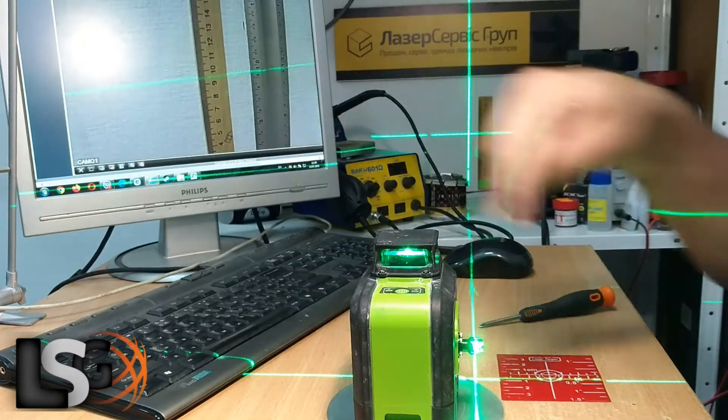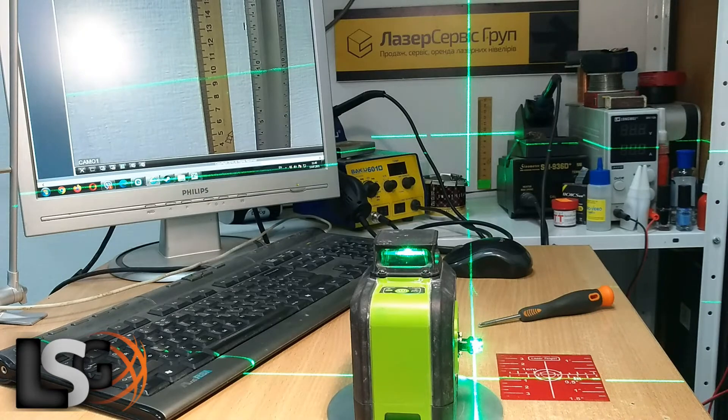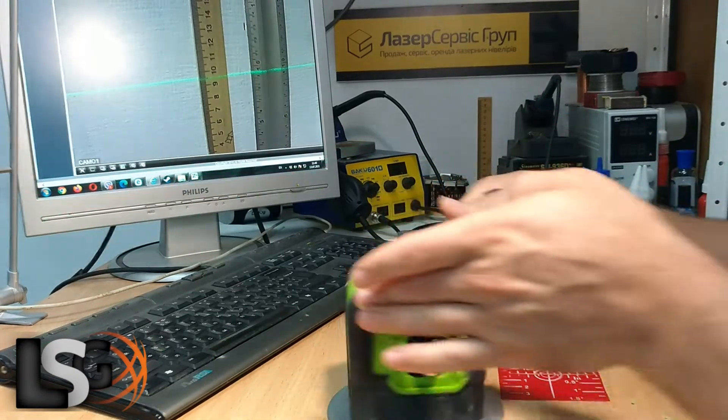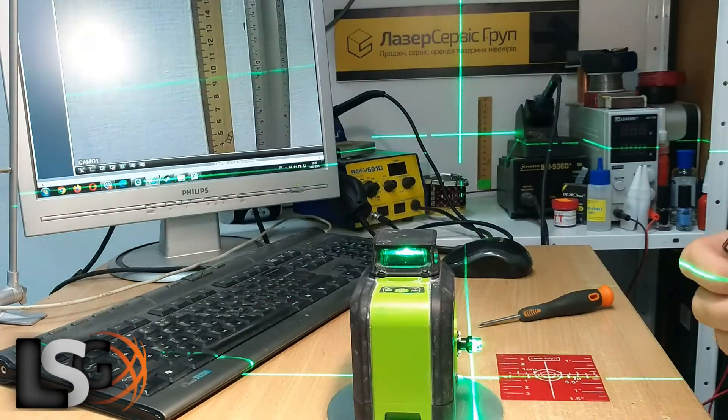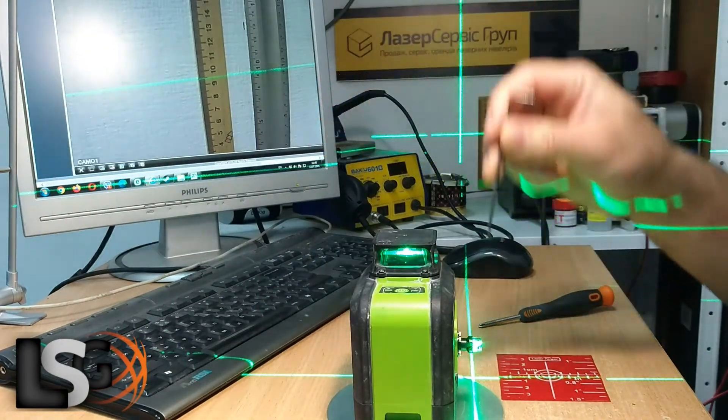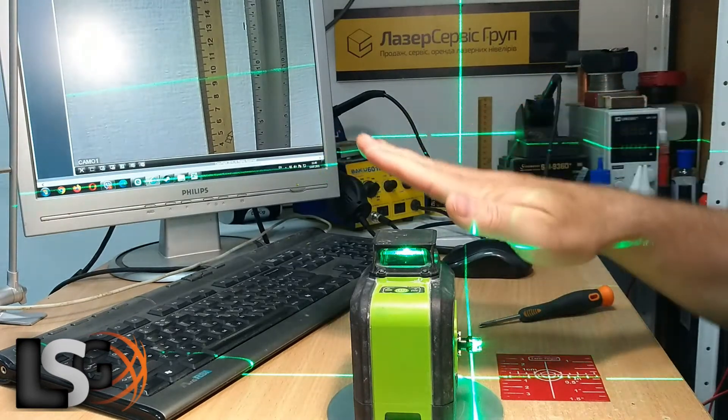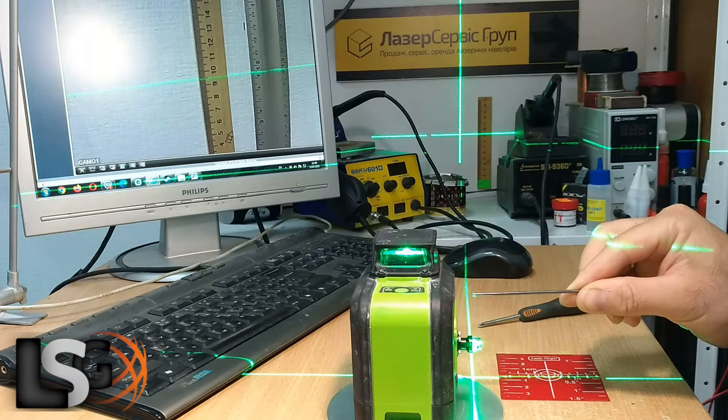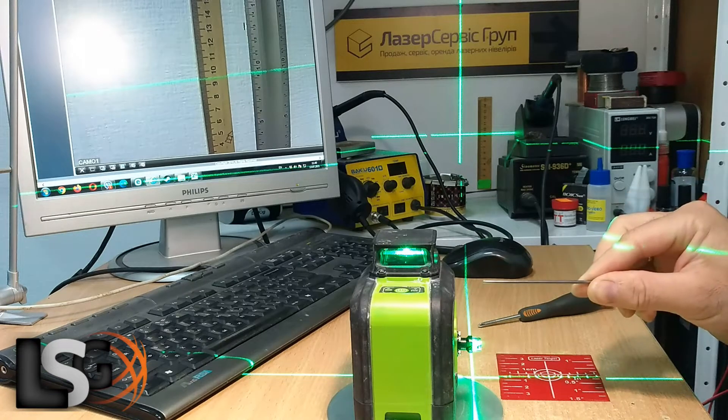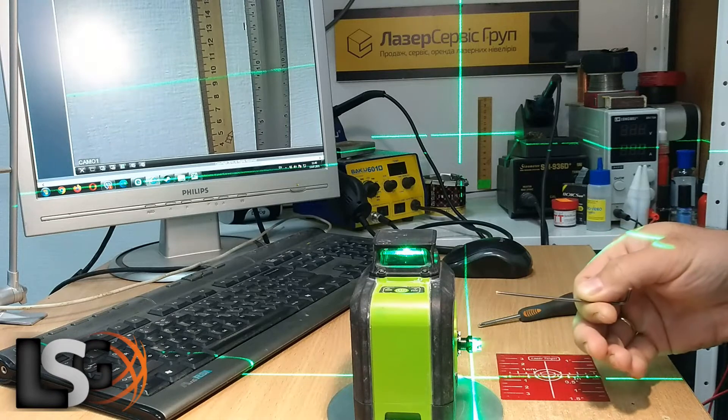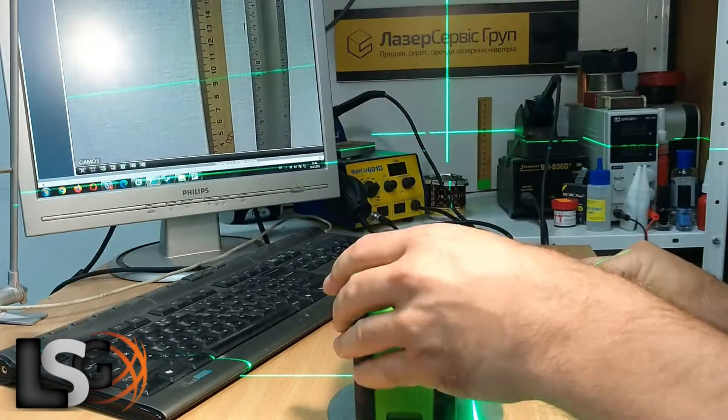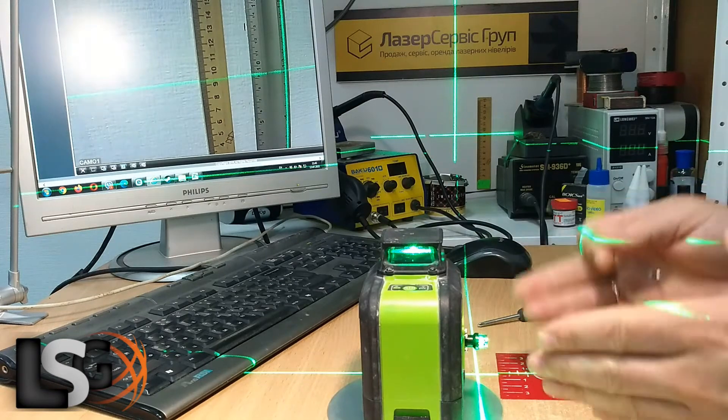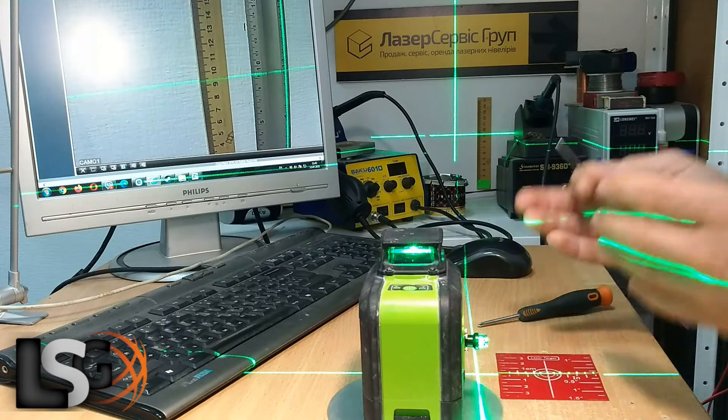This horizontal plane is tilted - this edge is higher than this one. Accordingly, this calibration screw must be tightened, shifting the center of gravity. We block the device and tighten the calibration screw.